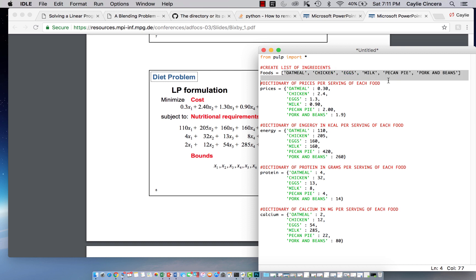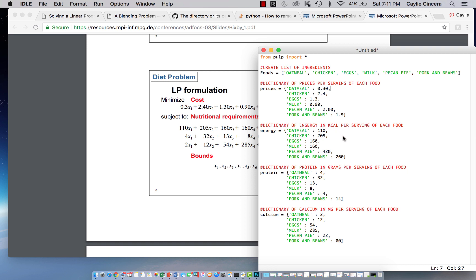It's just a string of each type of food. And then our next dictionary is the prices per serving of each food. And then the next is the energy in kilocalories per serving of each food. Next dictionary, protein in grams per serving of each food. And then the dictionary of calcium in milligrams per serving of each food.